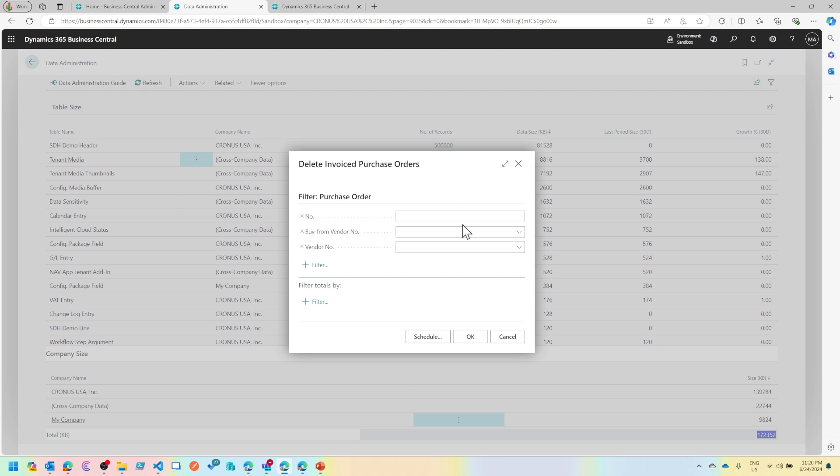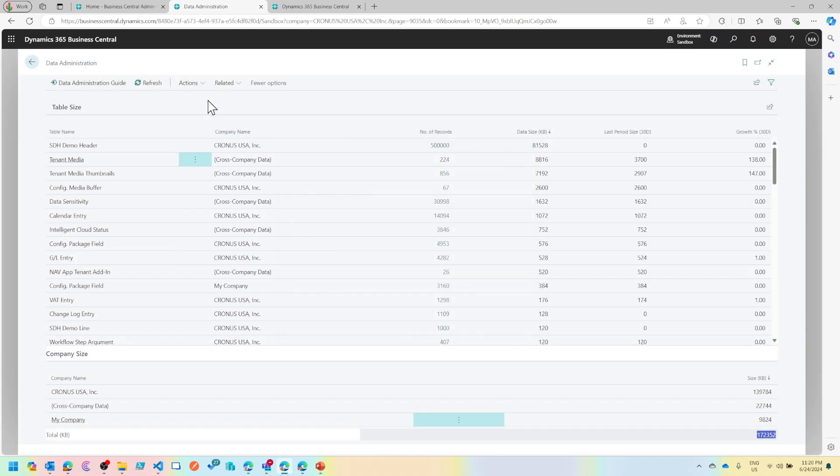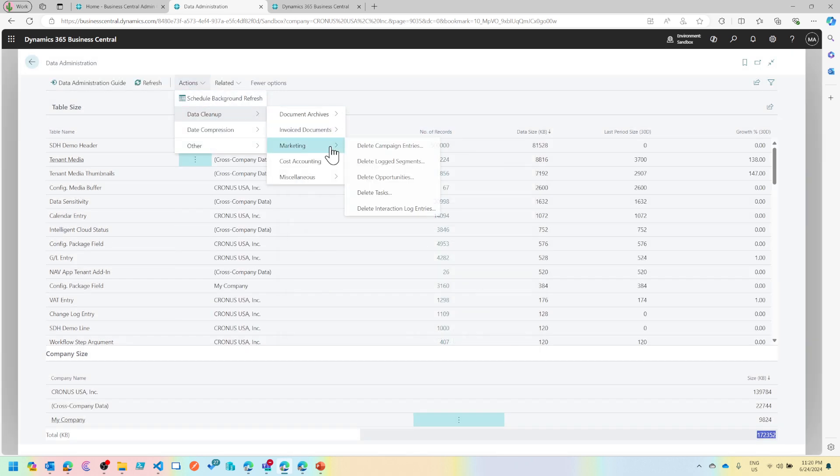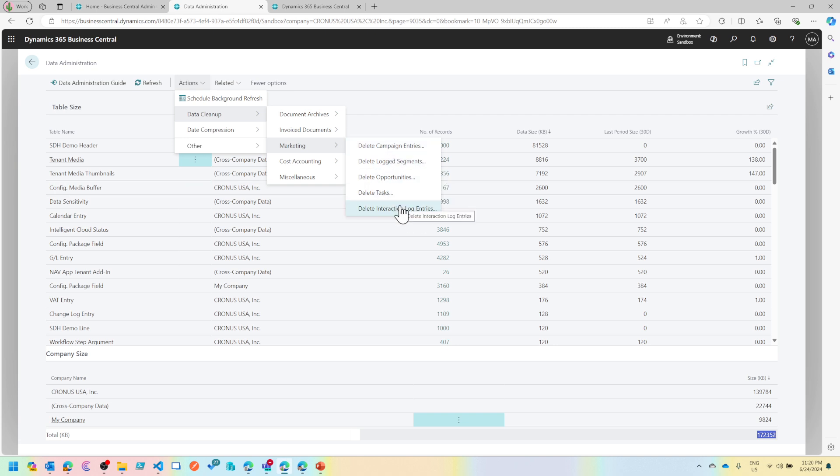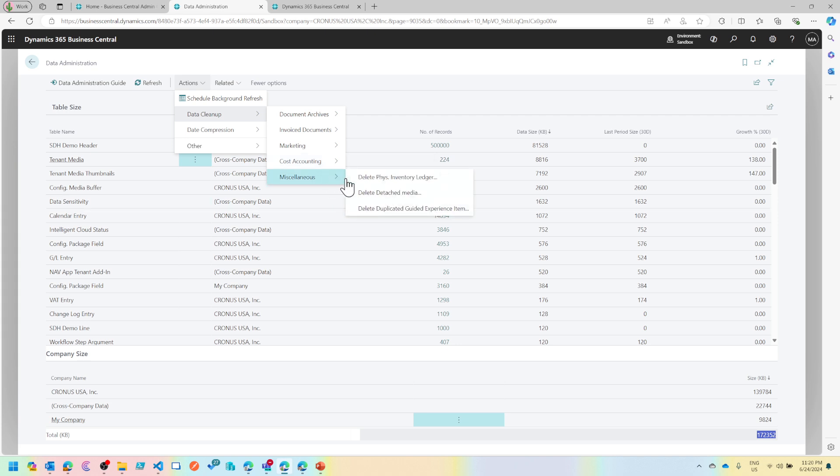In any of these options, if you go into it, it will run a report where you can apply different filters before they actually get deleted. Invoice purchase orders in the same way. When you come down here, there is marketing which have tasks around marketing activities of Business Central, cost accounting, there are these entries.